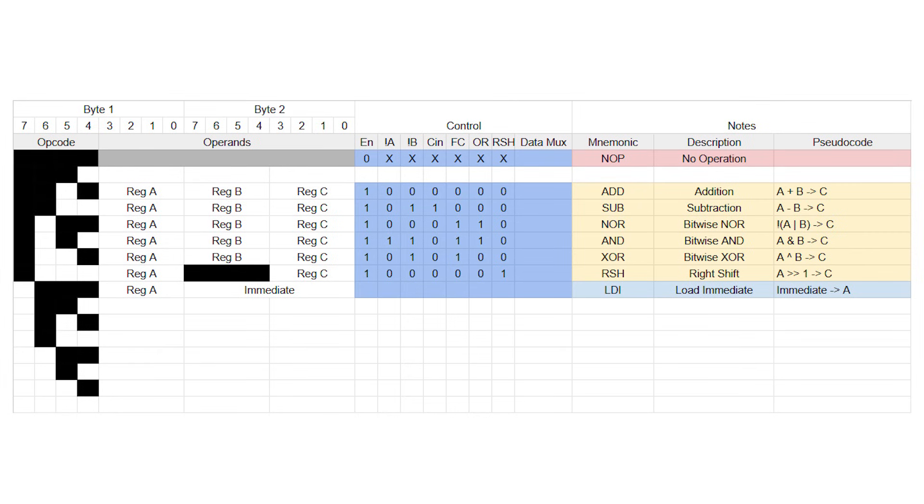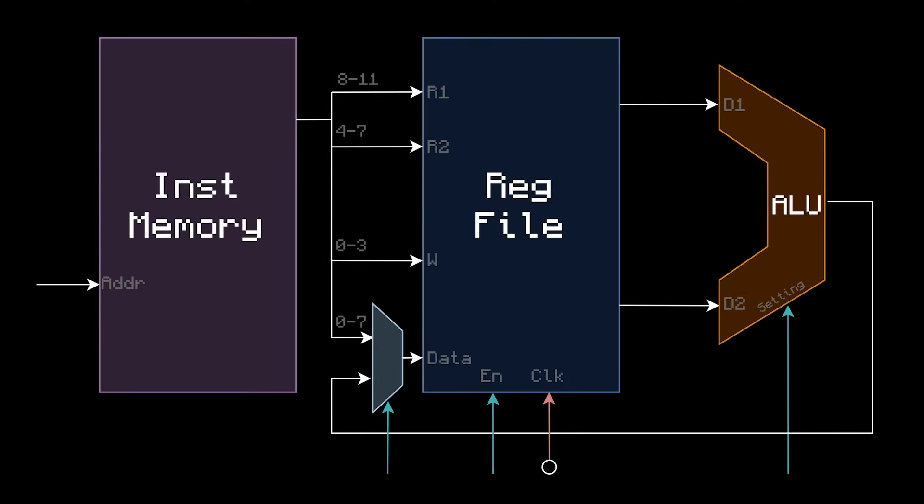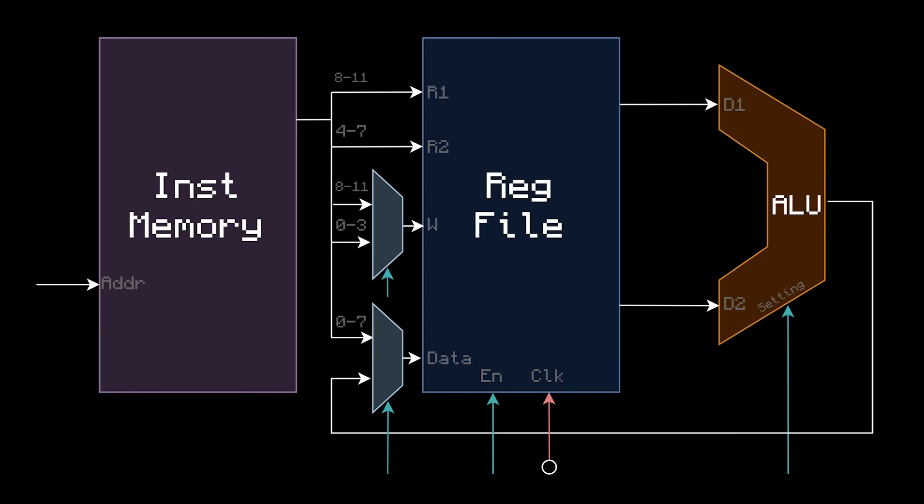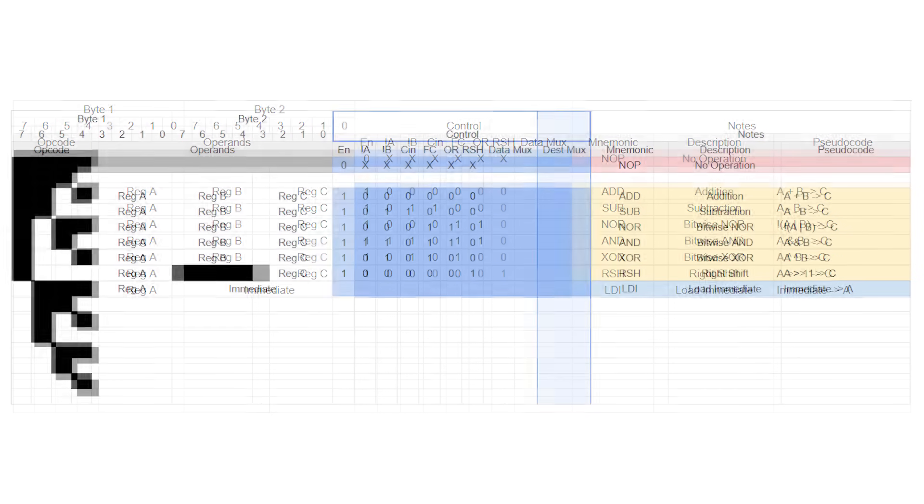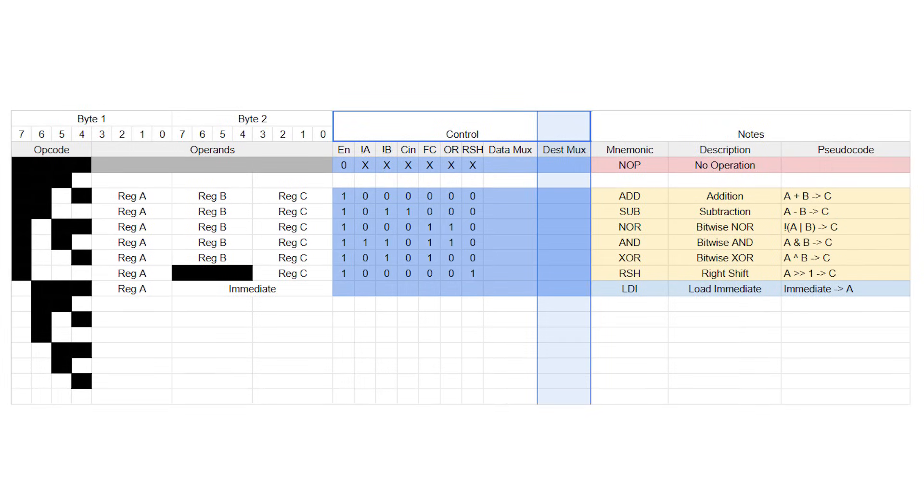Also, notice that load immediate puts the value into register A. But on our diagram, register C is the write address, not A. So let's add another MUX to let us choose which register should be the destination. When the MUX is 0, the destination is register C, which has been the norm so far. But when it's 1, it switches the destination to register A. I'll add this new control bit to the spreadsheet as well.